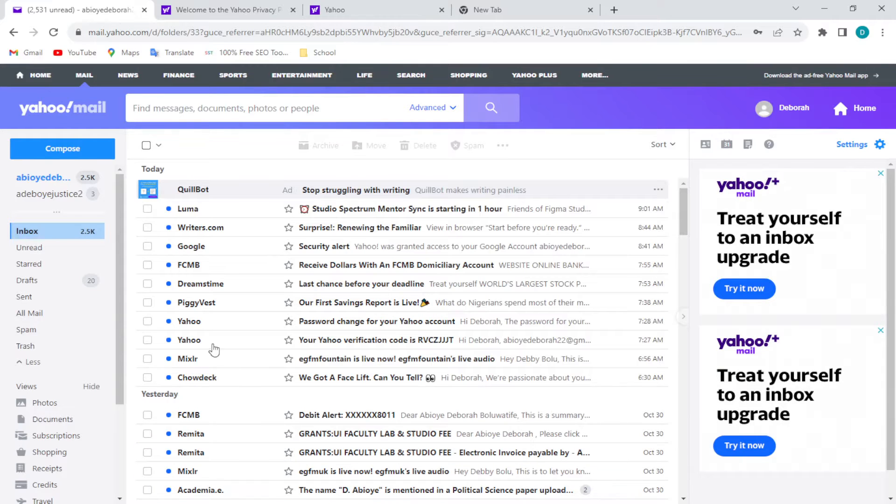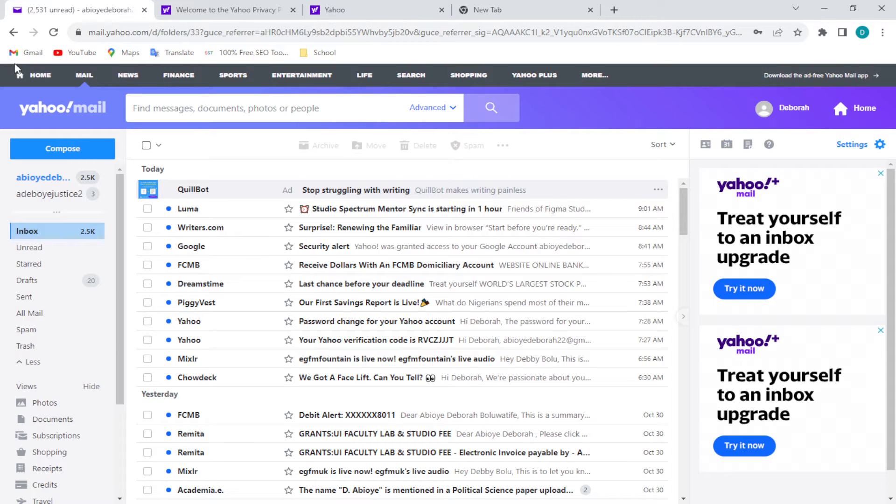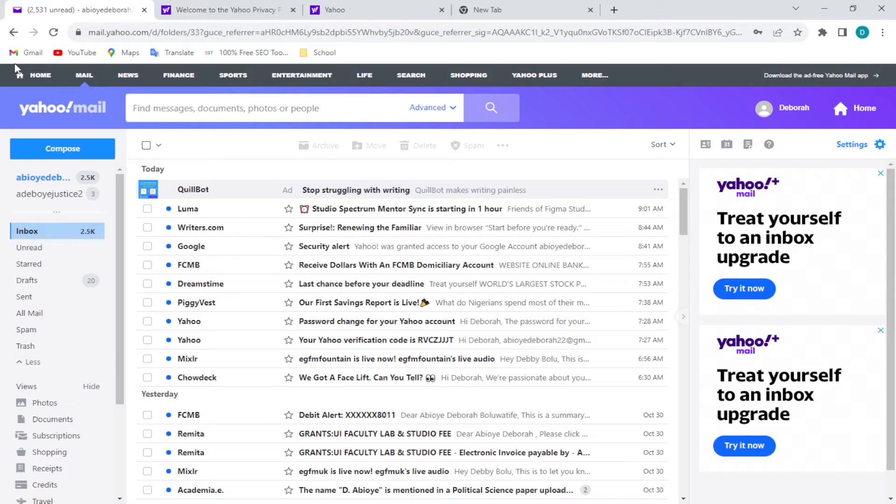How to remove ads from Yahoo Mail. Hi everyone, welcome to this tutorial. In this tutorial, I'll be showing you how we can remove ads from Yahoo Mail. Before I go further, I'd like to inform you that for you